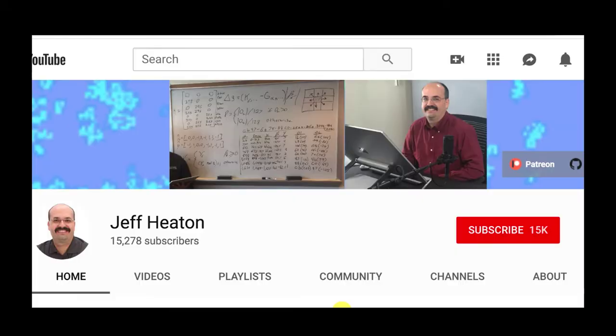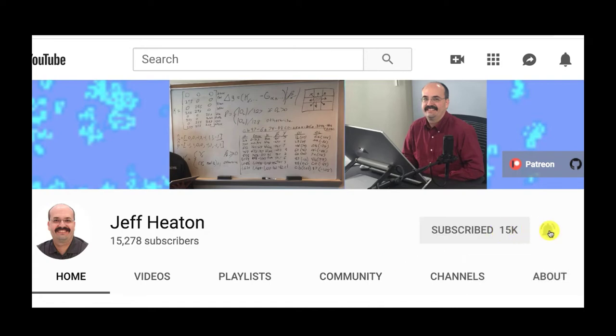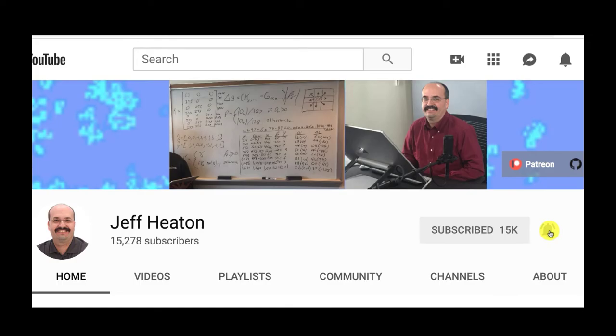And if you'd like to see other videos like this on topics such as artificial intelligence, please subscribe to my YouTube channel by clicking the subscribe button and the bell that will notify you of every video that comes out. Thank you.